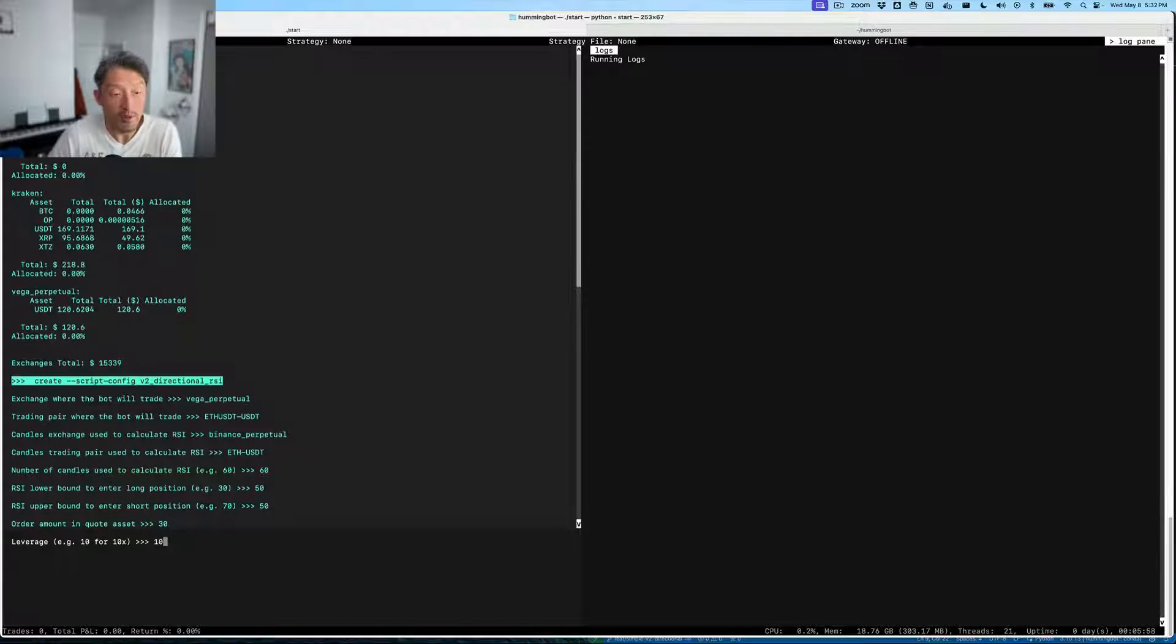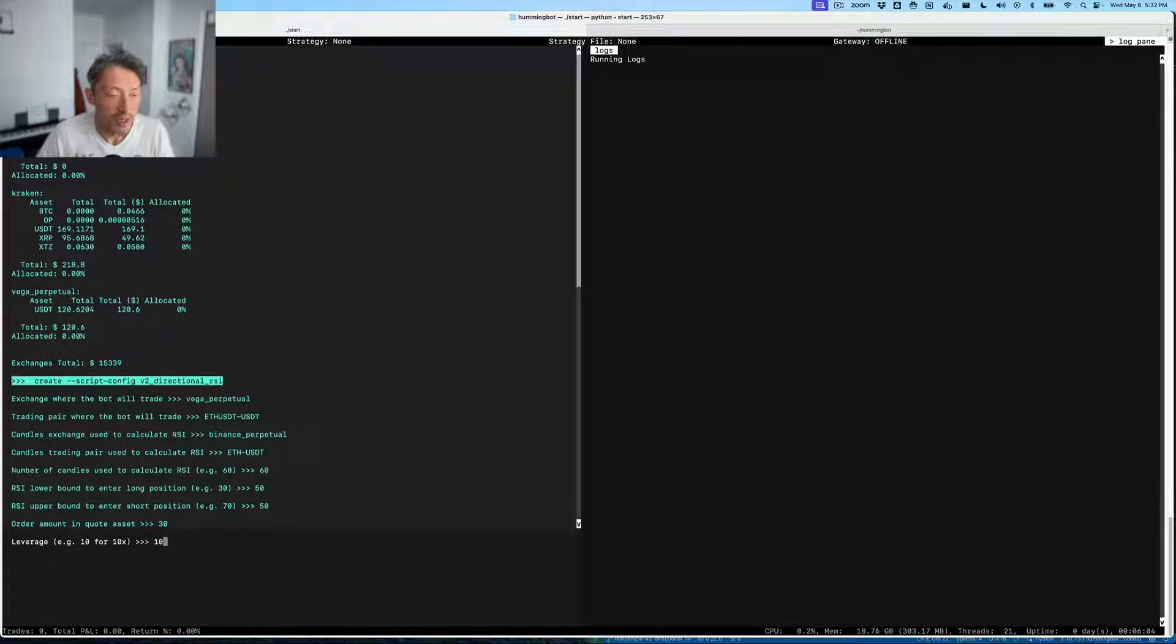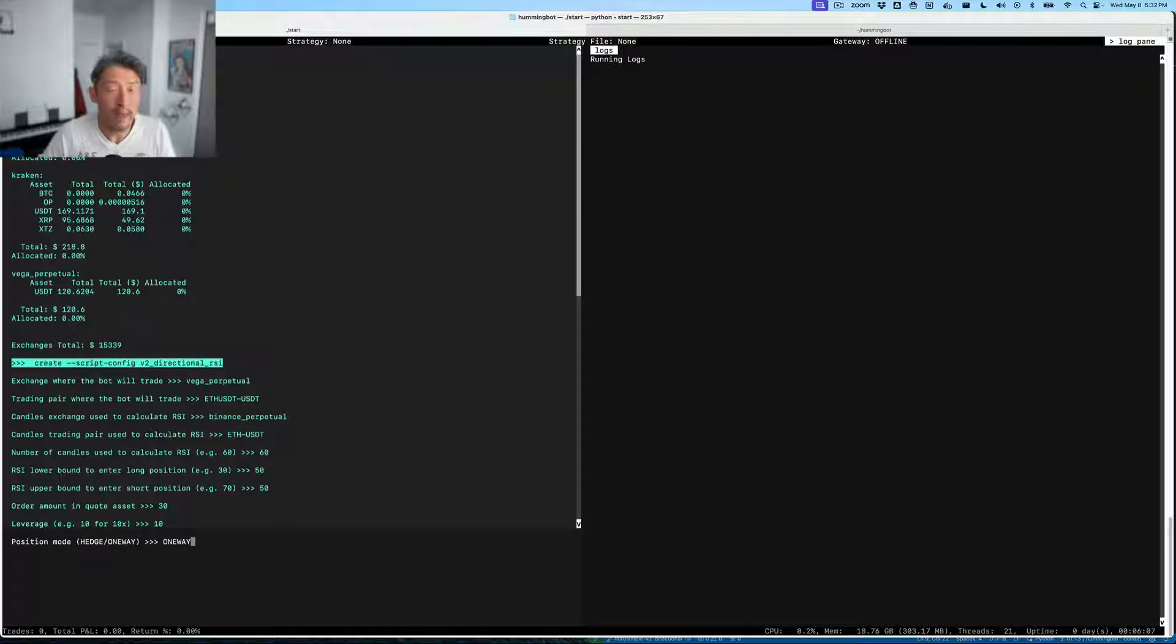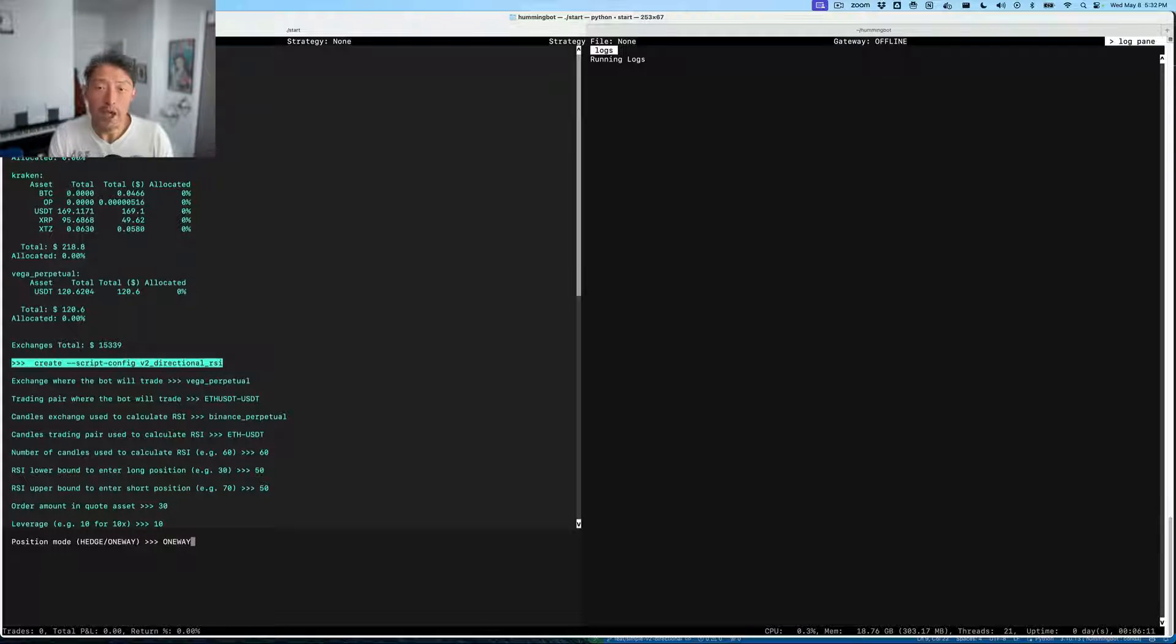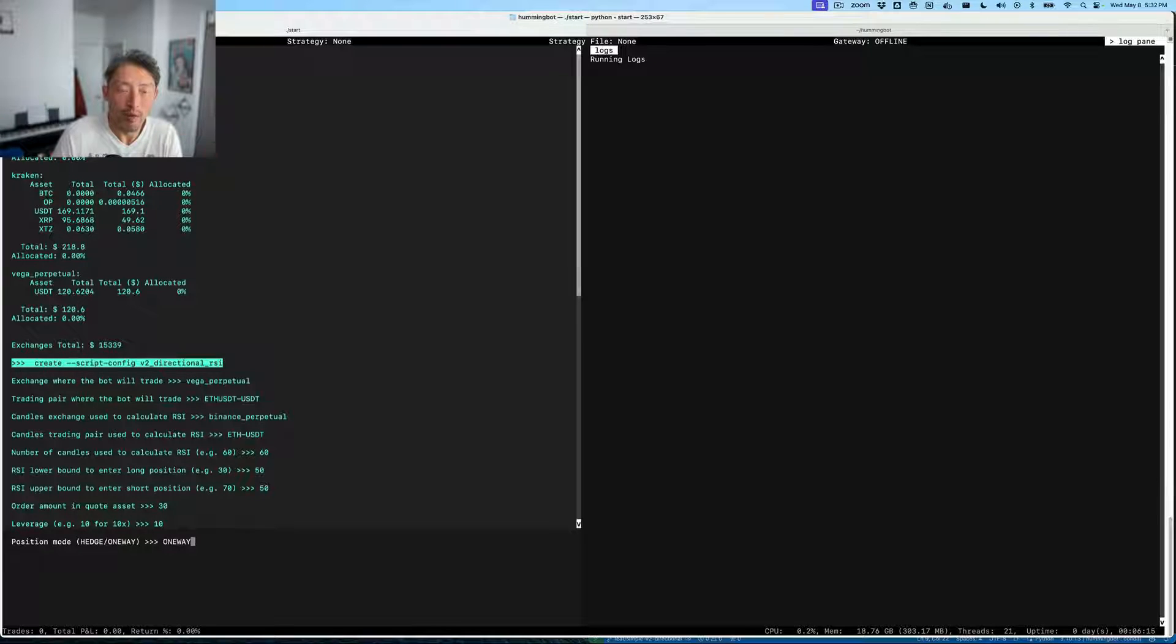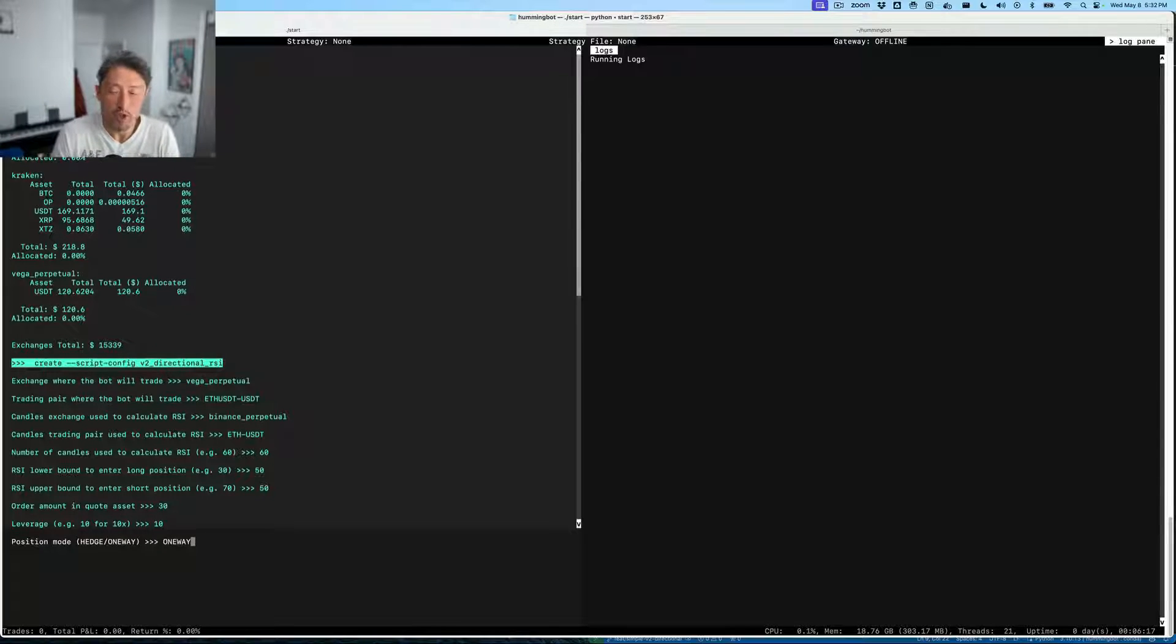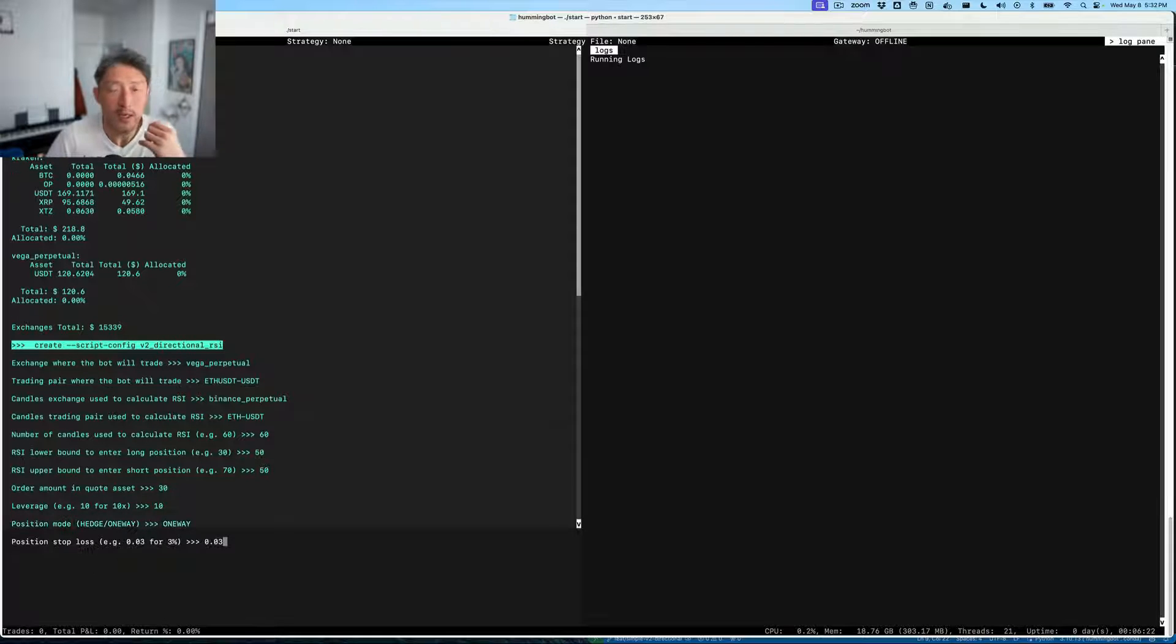In terms of leverage, because it's a perpetual exchange, we can use leverage, so let's use 10X leverage. Here we're picking the position mode, which is basically, can you have both long and short positions on a perpetual exchange, or can you only have either long or short? Because we're doing directional, we're fine using one-way mode here.